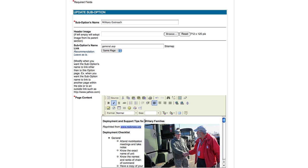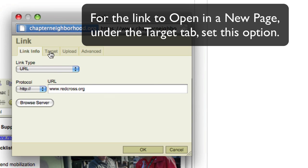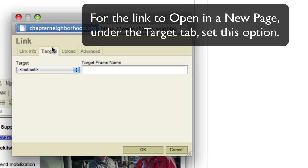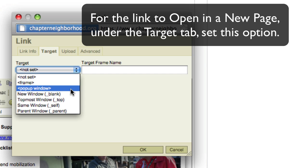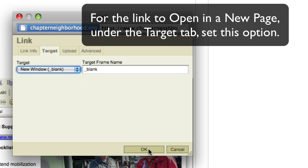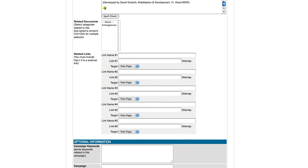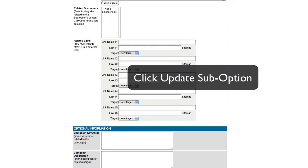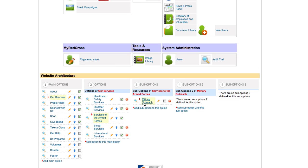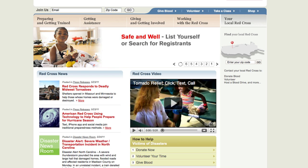If you would like the link to open in a new page, in your edit insert link button, you will select target, and on that tab, go down to the new window option and click OK. Go to the bottom of your page and select update sub option. Now when I view the page, the hyperlink will open up into the new link that I selected.